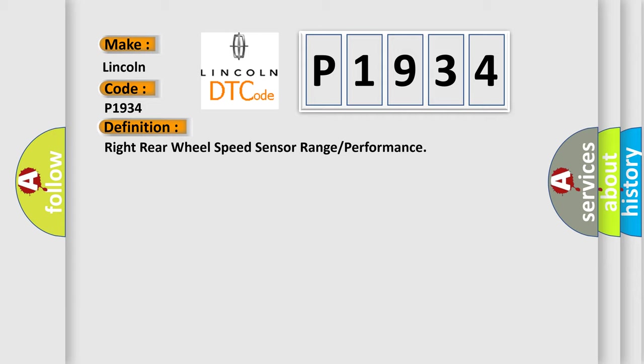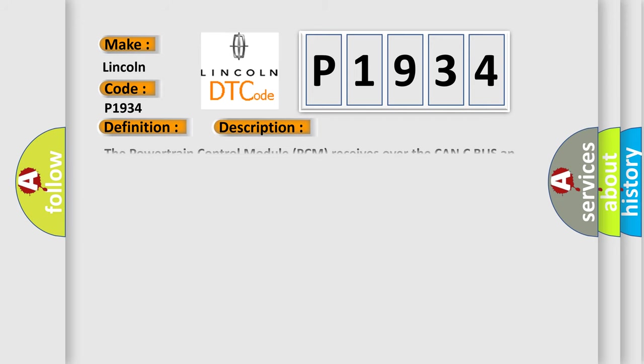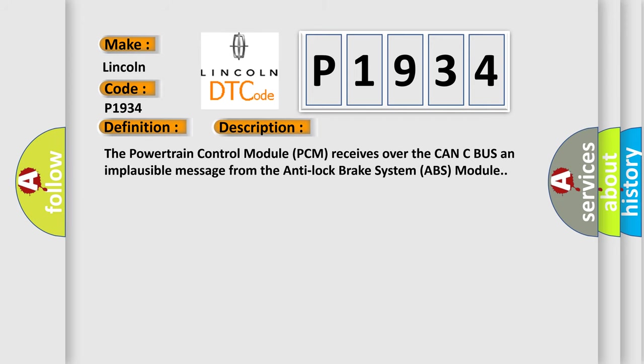And now this is a short description of this DTC code. The powertrain control module (PCM) receives over the CAN-C bus an implausible message from the anti-lock brake system (ABS) module.